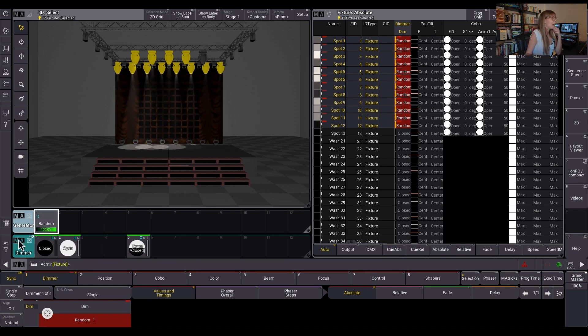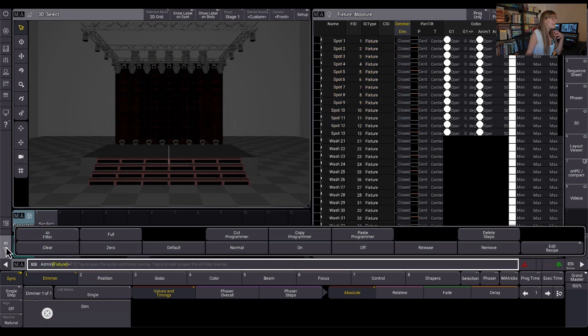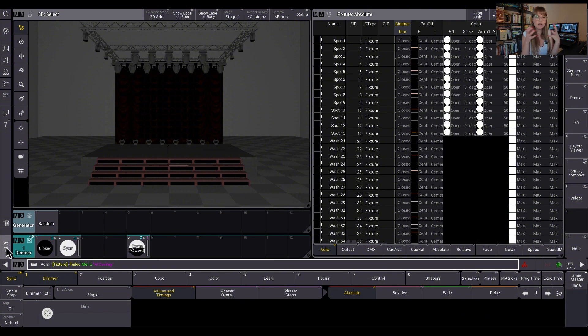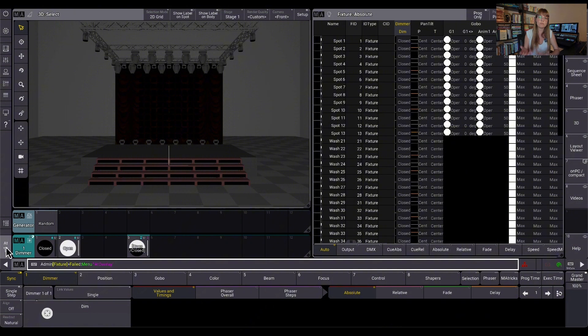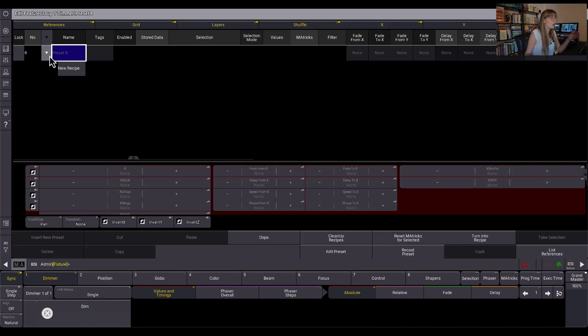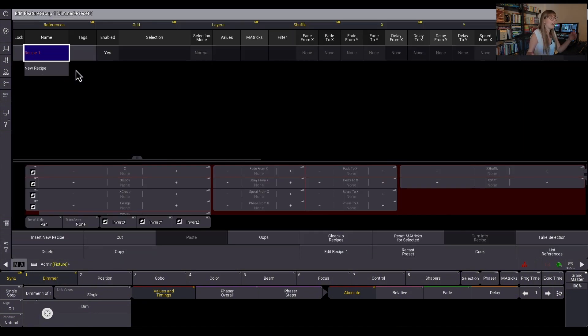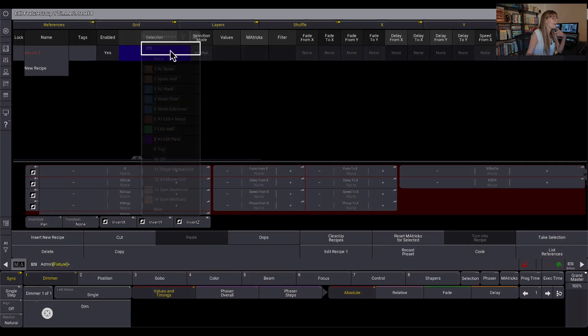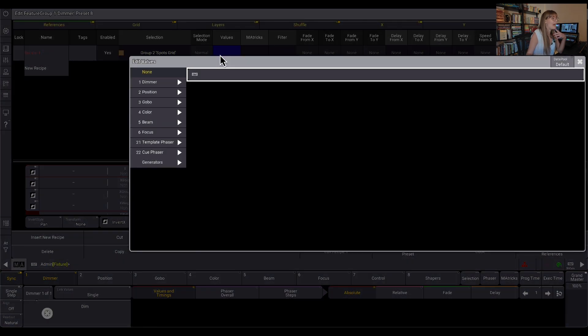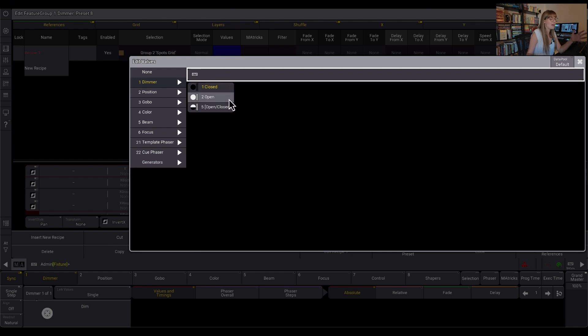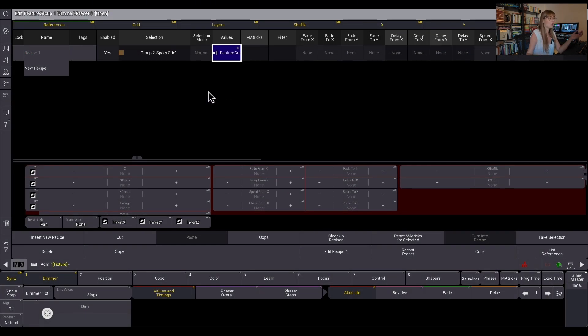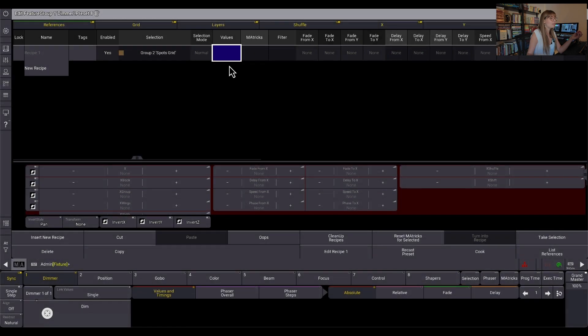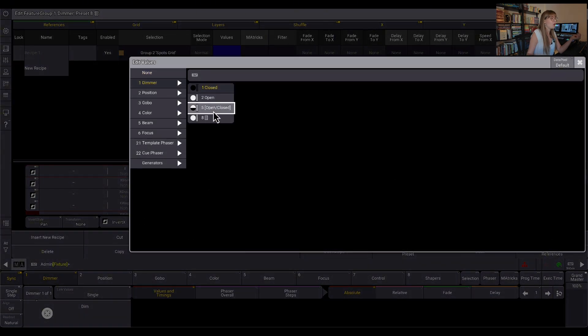But I wouldn't call it just a preset because it has this other property to it and we do need a name for that. So you can say these are the lights at full, these are the lights at a random generator. A recipe takes all of these components, all of these things that we're using so far. This open preset, this random generator and this on-off phaser, these are all considered values to the console and this is where recipes come into play.